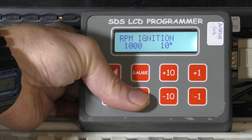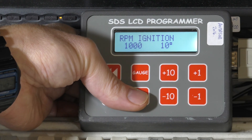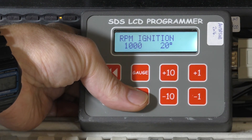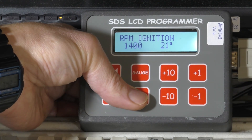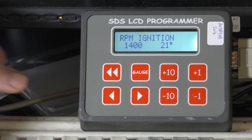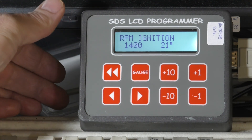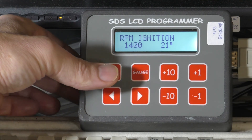RPM ignition is pretty straightforward — at 1000 RPM we have 10 degrees; if we want more, we set 20 degrees, and we do that through all the RPM ranges. That covers some of the basic important stuff. We'll probably cover some of the finer detail things in another video. Thank you for watching.